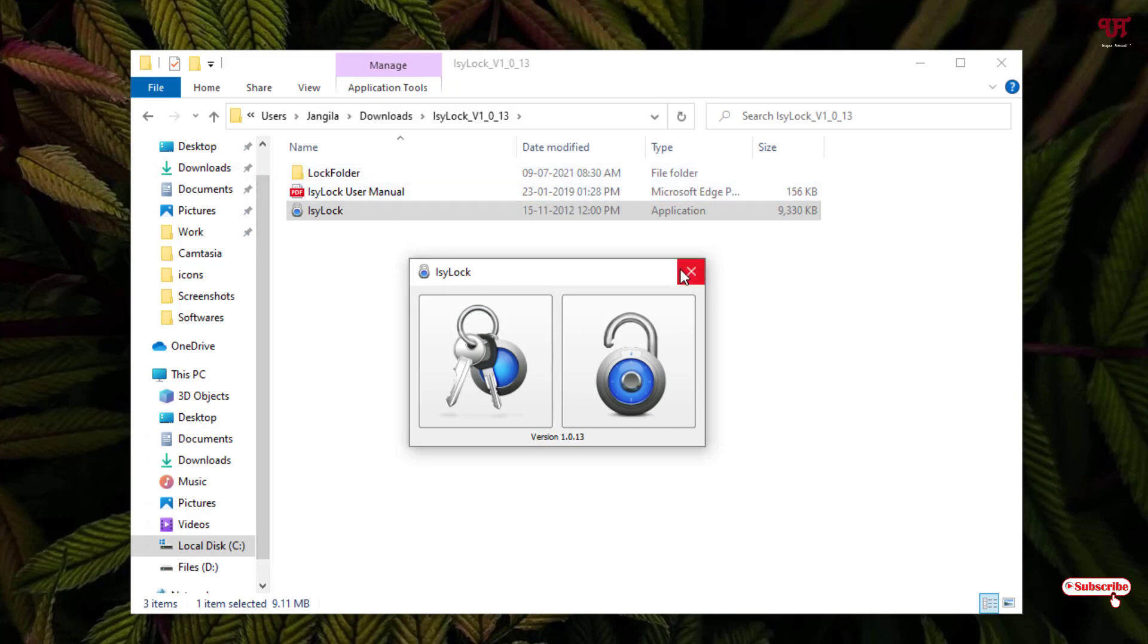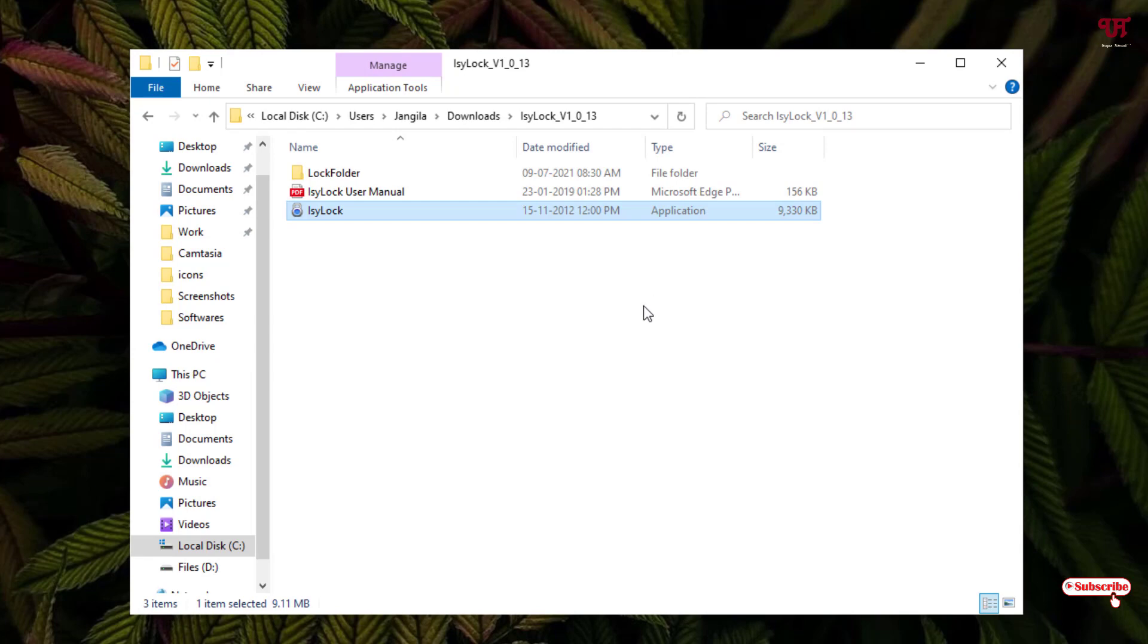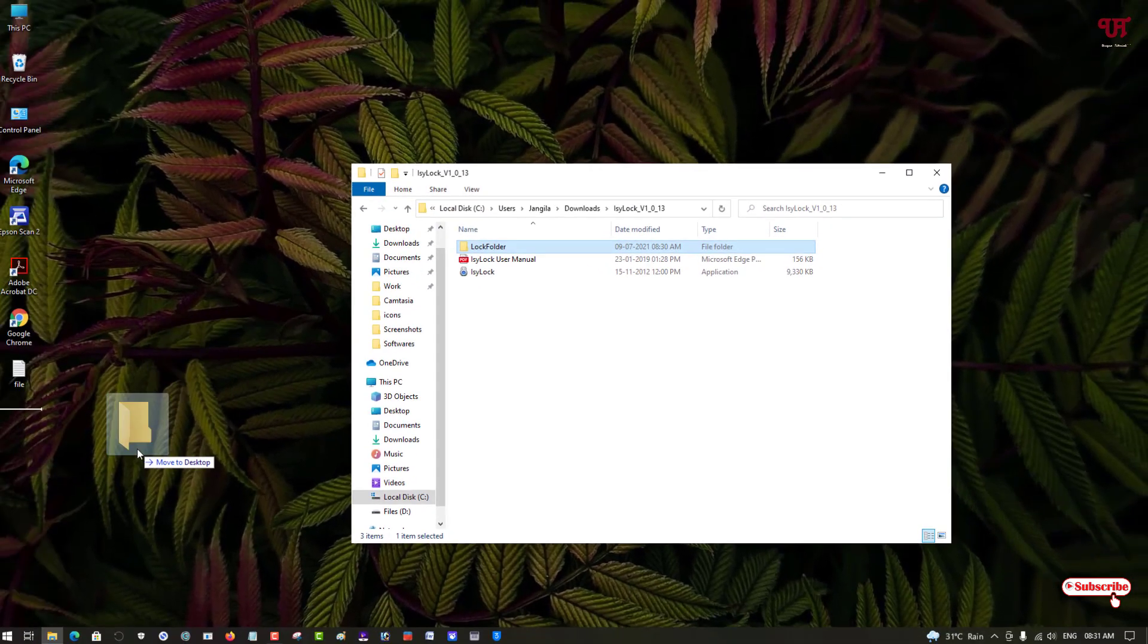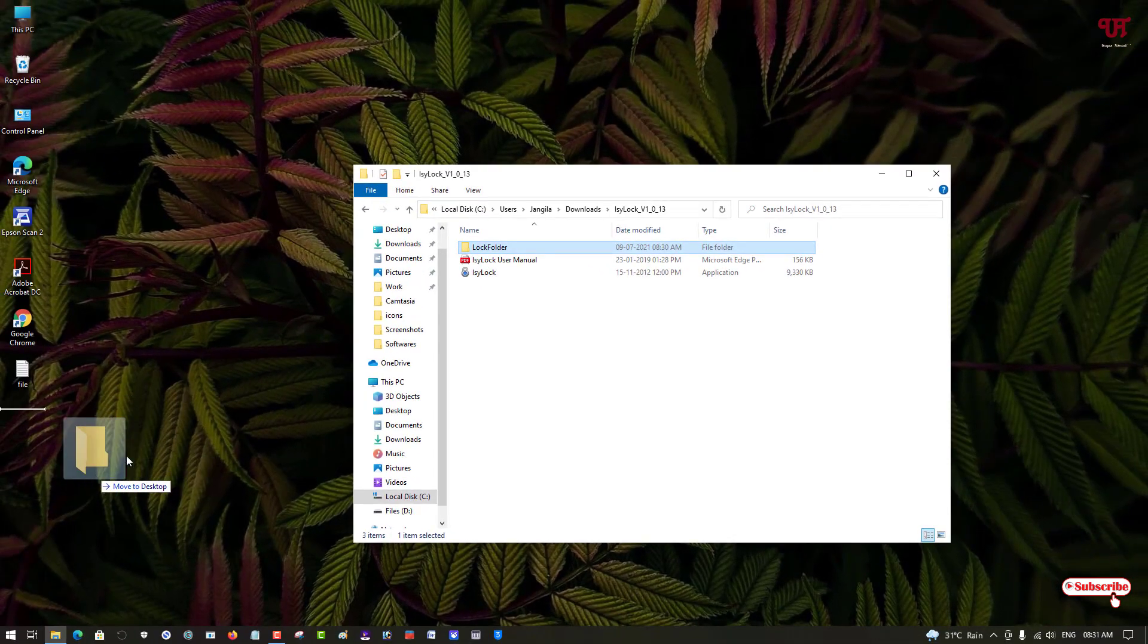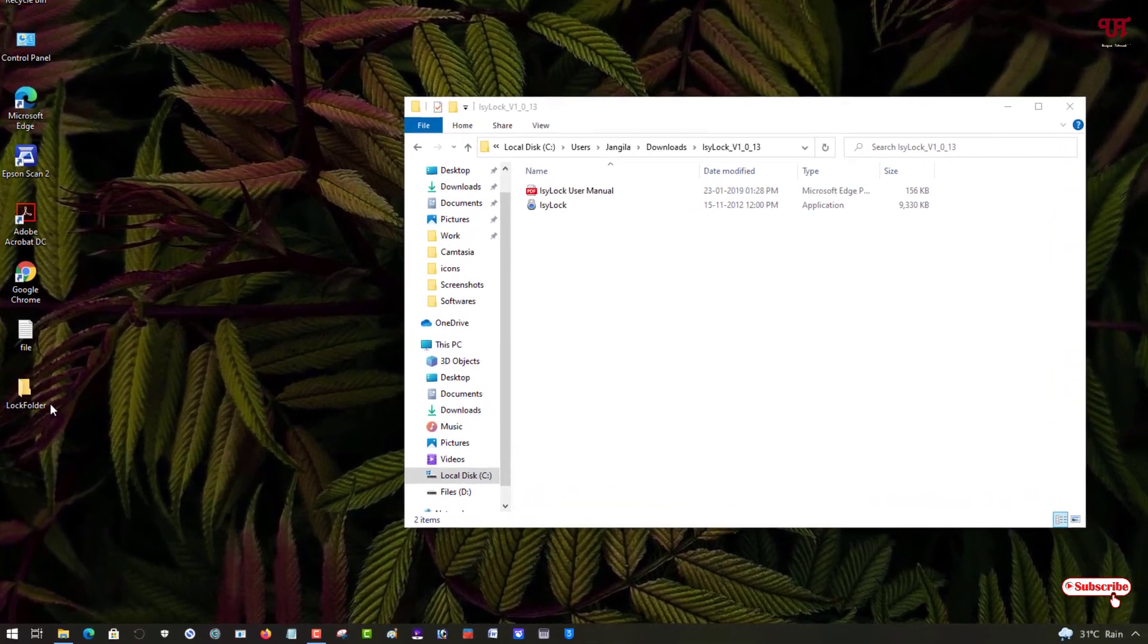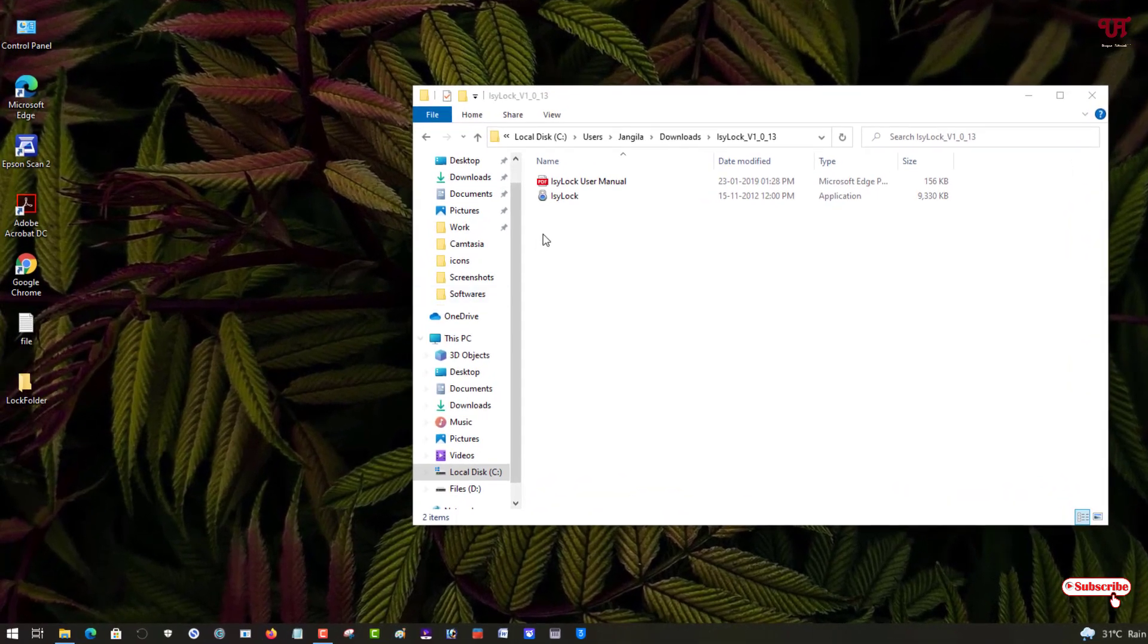Here is one cool feature which I'm going to show you. Say suppose you want to change the folder location. I will just bring it here on the desktop.